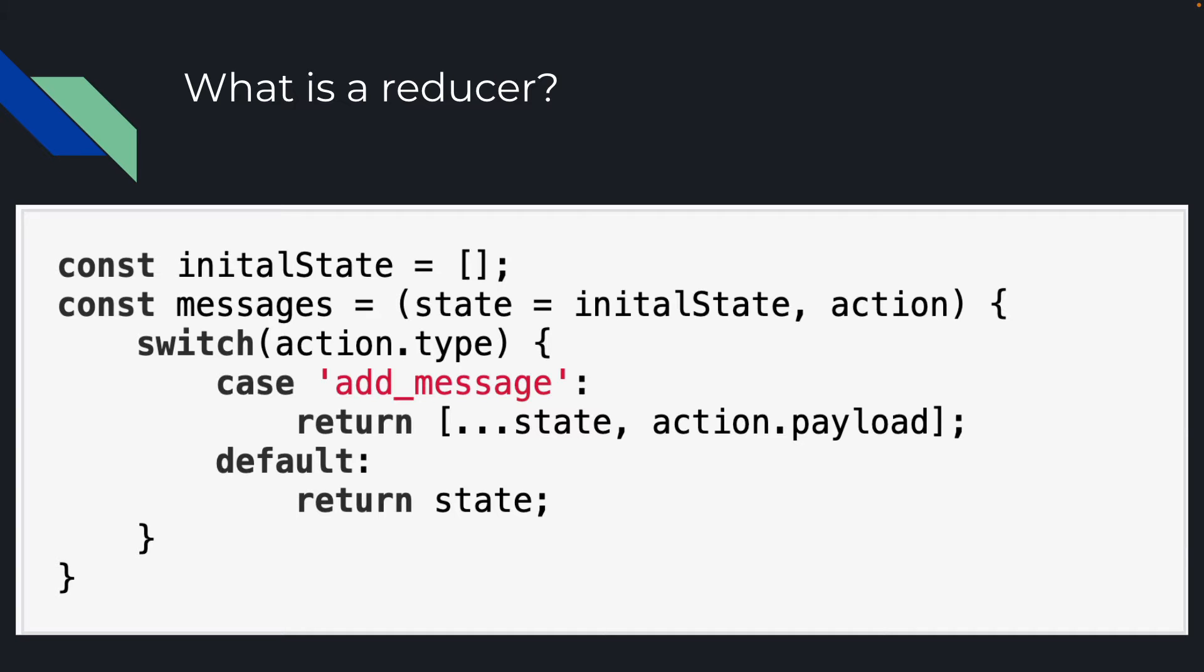Now, if you're not changing the state, you can just return the state. So if you don't have a type for the action, you can just return the state like so, but you always, always, always want to return the state.